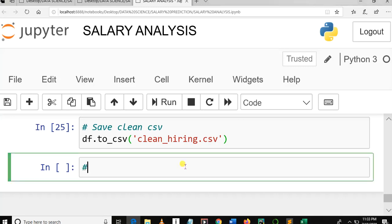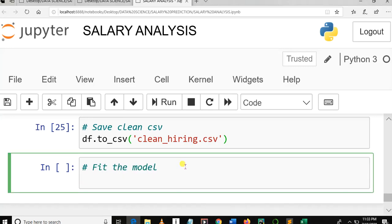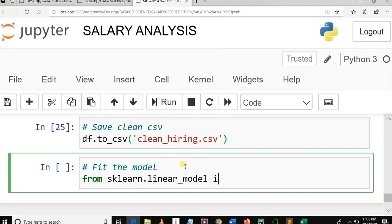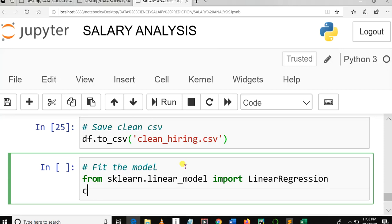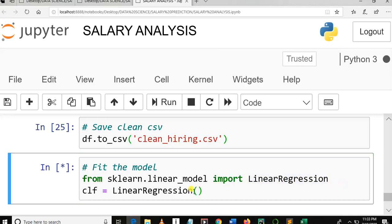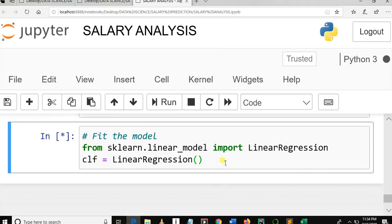Let me put a comment: 'fit the model.' We are going to fit the model. Let me import linear regression from sklearn.linear_model. I'll store it in a variable and run this cell to see if linear regression is successfully imported.